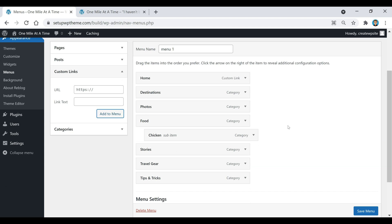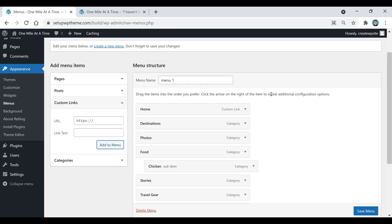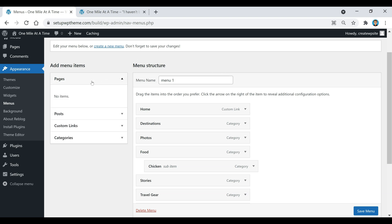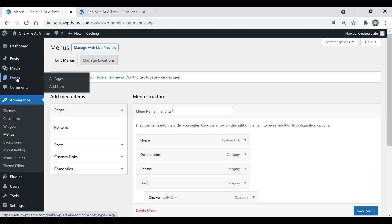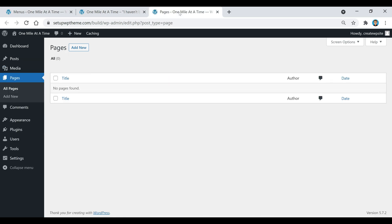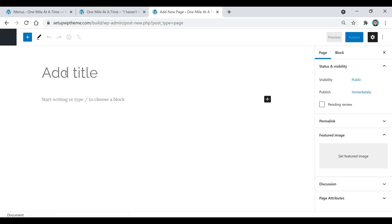Also, if you wanted to maybe create a contact page or an about me page or anything like that, this is where you would find it. All you would do is go up here to pages, and pages are just like posts - they're pretty much the same thing, they look exactly the same.